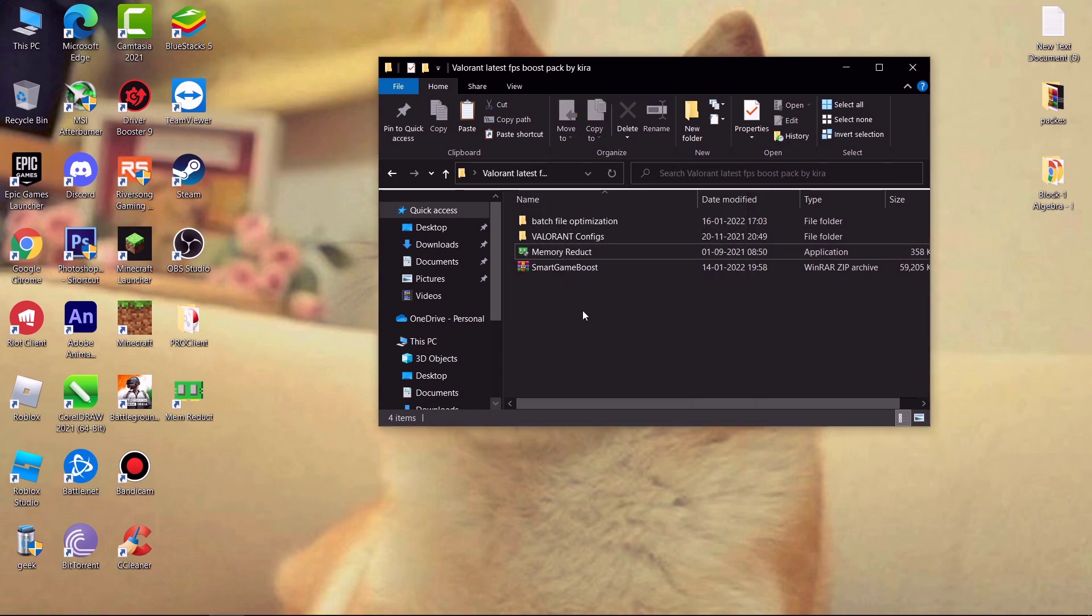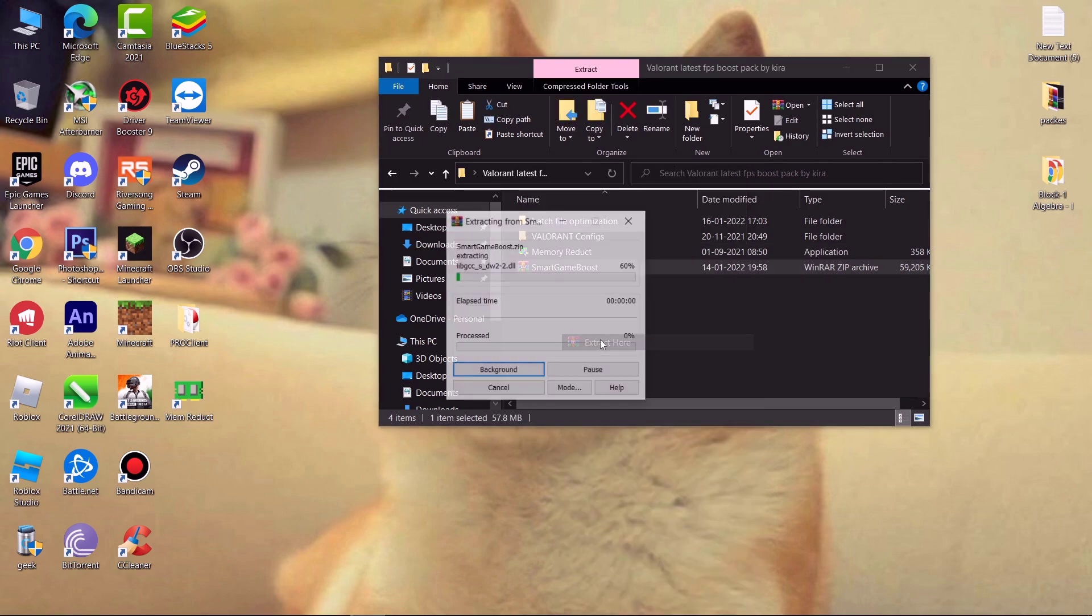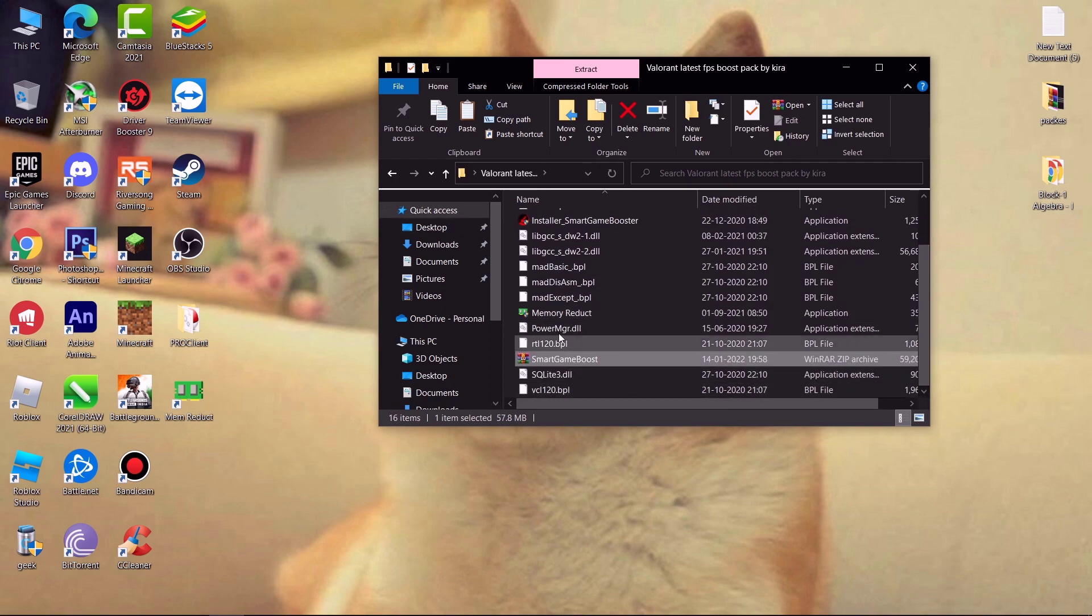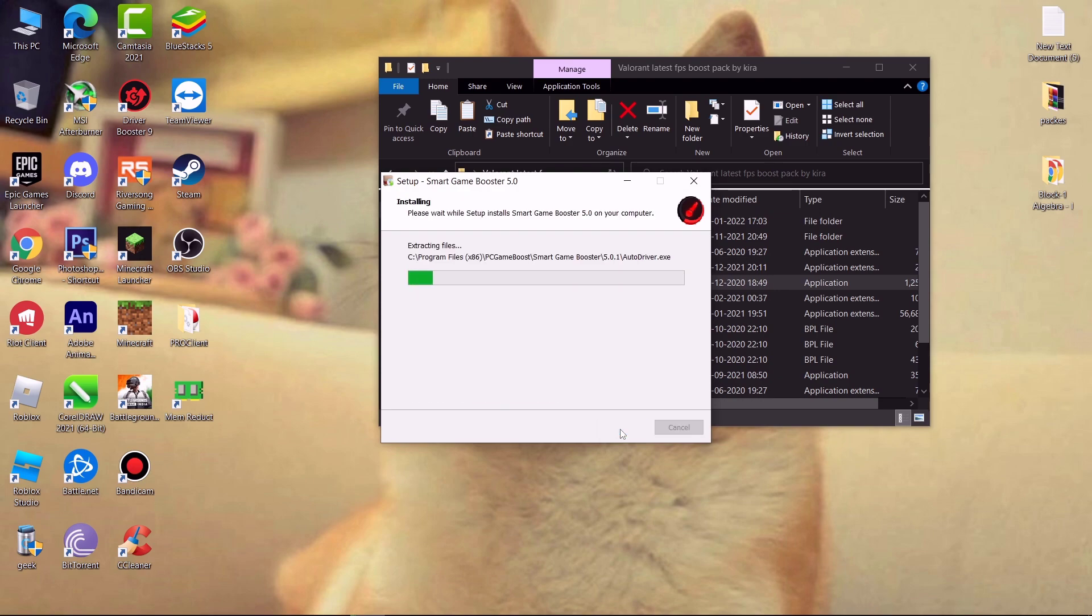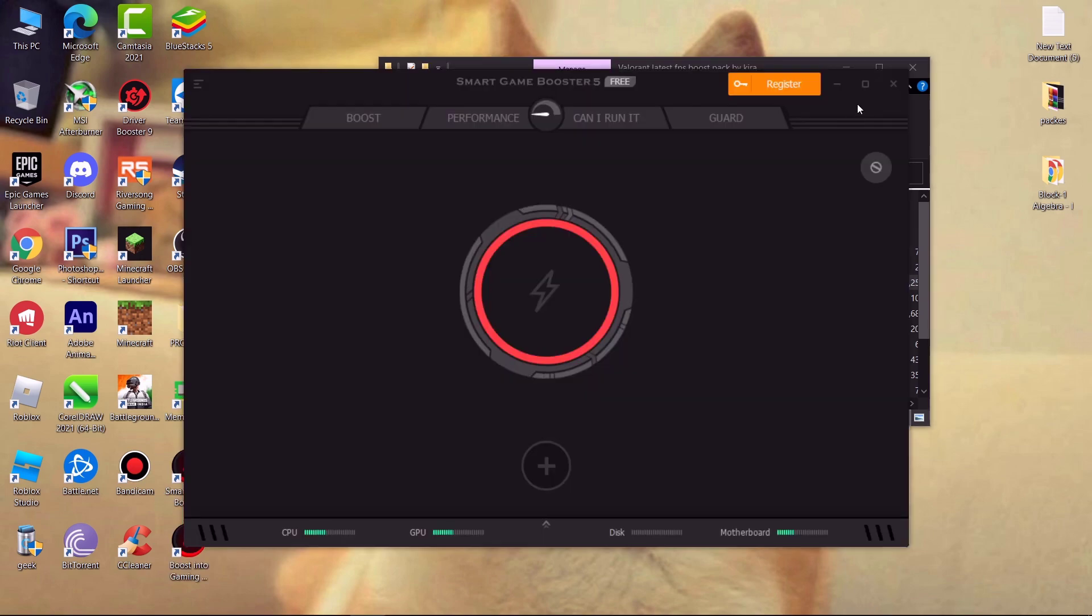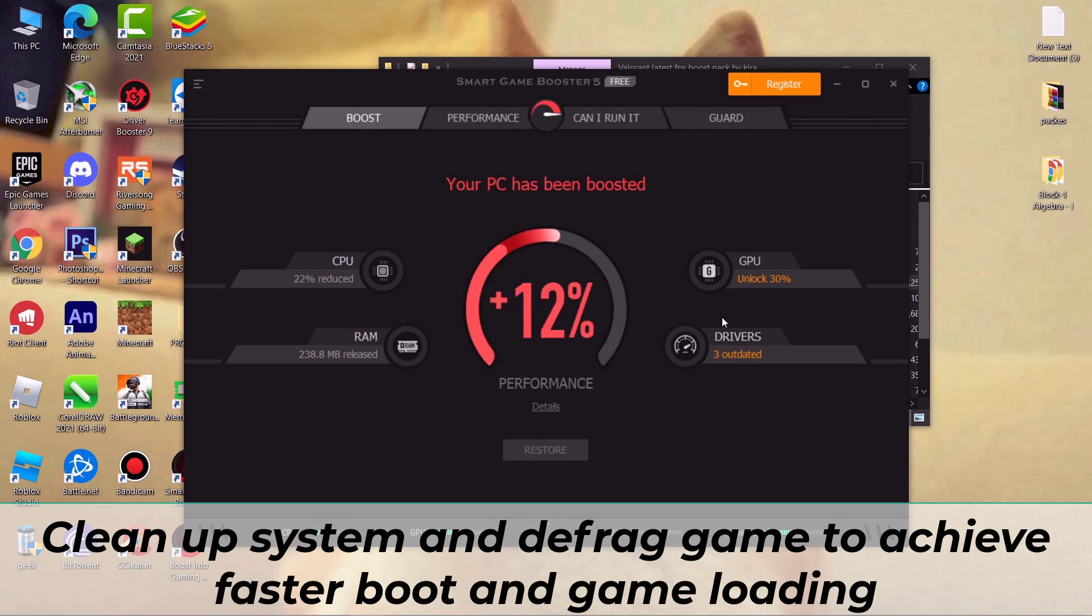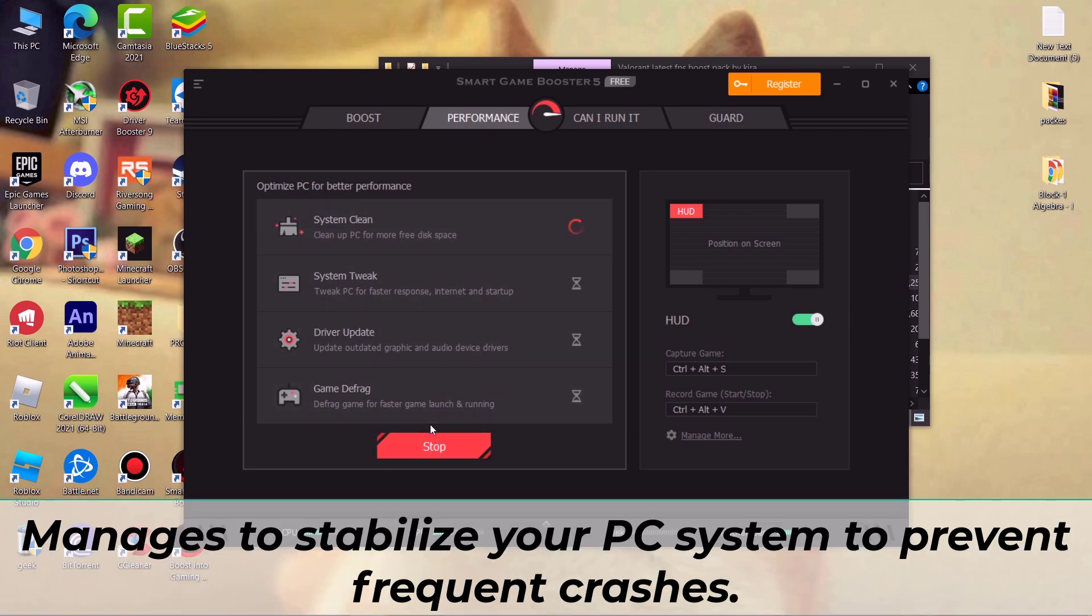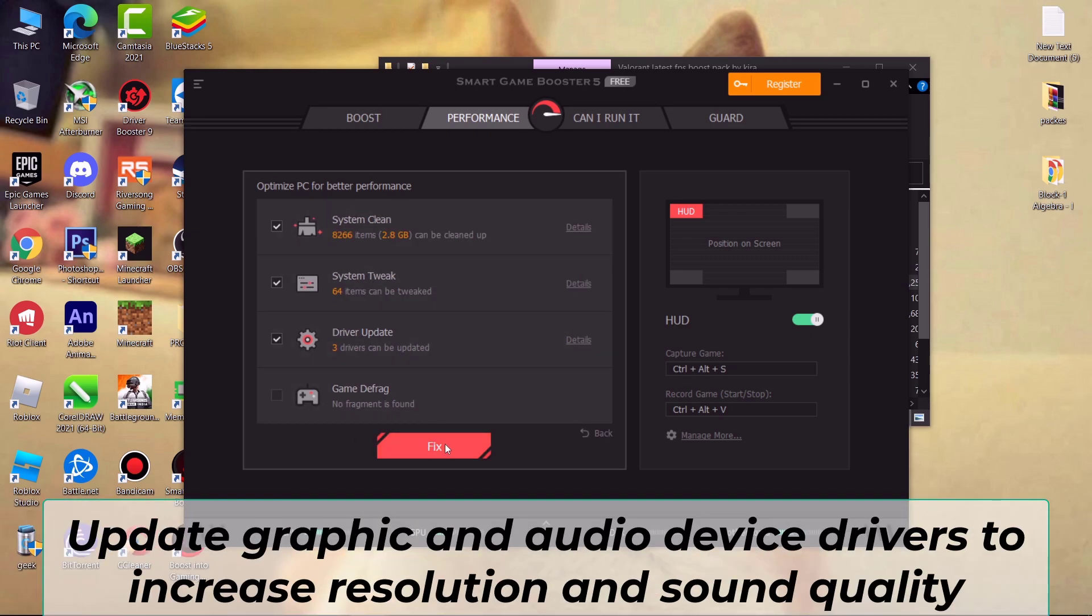Now extract Smart Game Booster, simply install it. Now click on boost. This will give best gaming performance. Use this whenever you play games. Now come to performance tab and click on scan. This will scan your PC and make faster response and update your outdated drivers and many more.